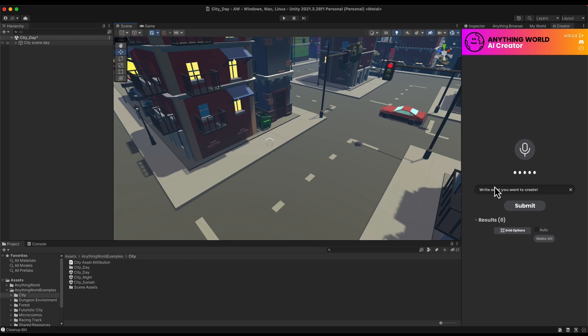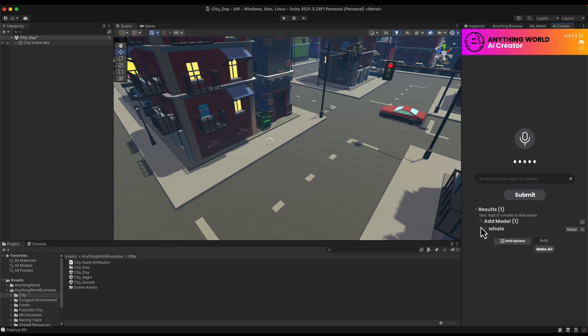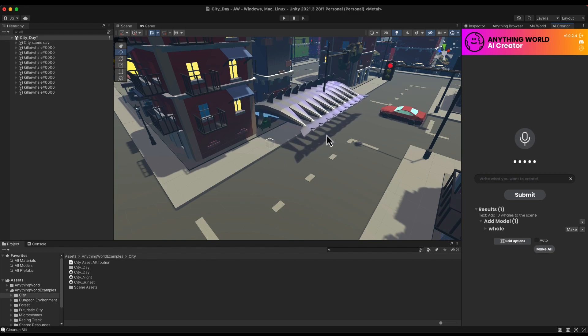The first one is by text, so you can write what you want to create. I'm going to write add 10 whales to the scene, click Submit, and then here I have the result of my submission. The result is going to be to add the model of the whale, and I click Make All and I have 10 animated whales in my scene.